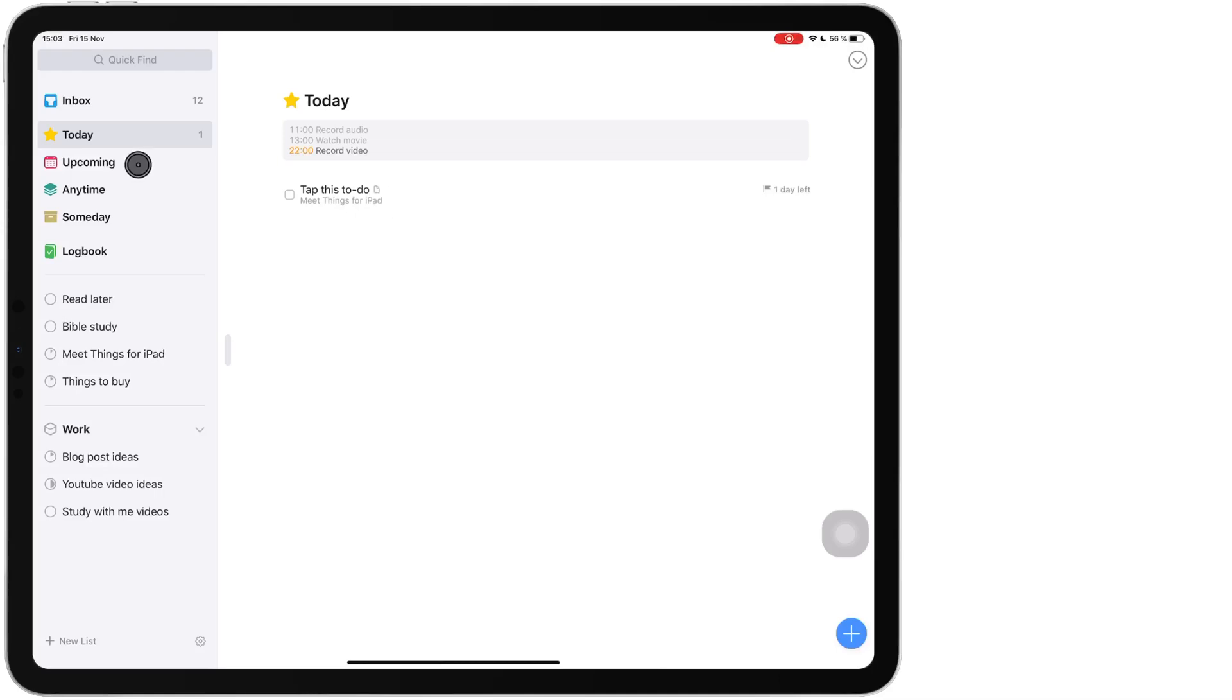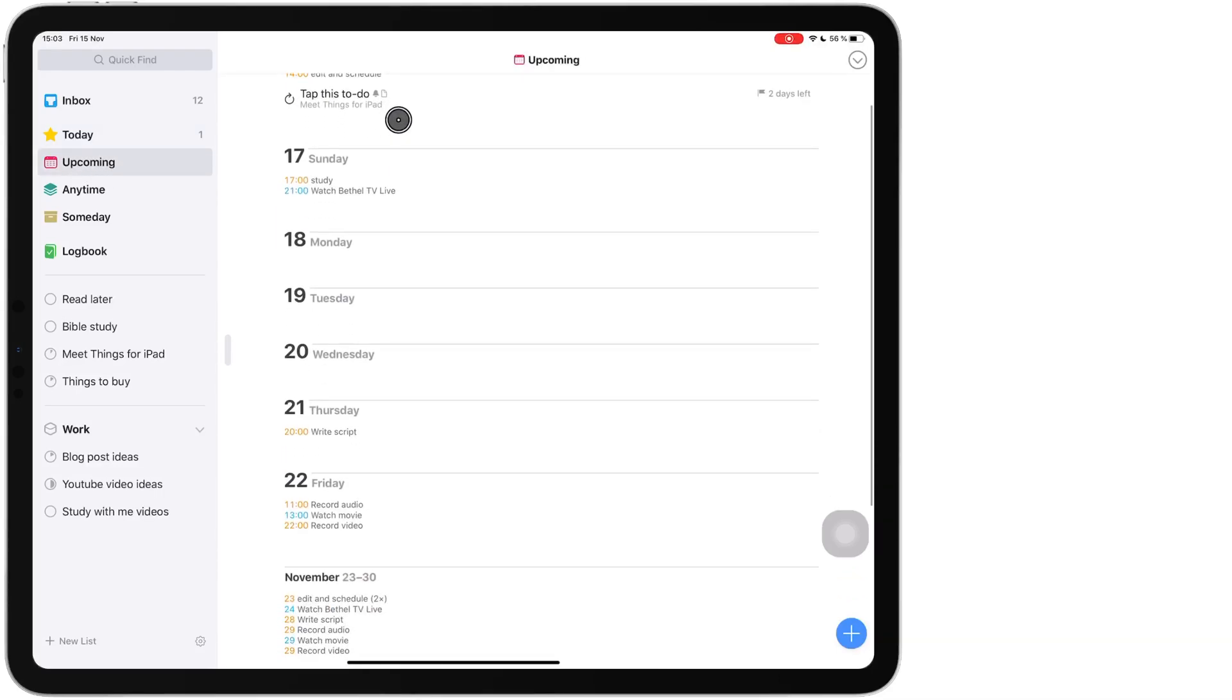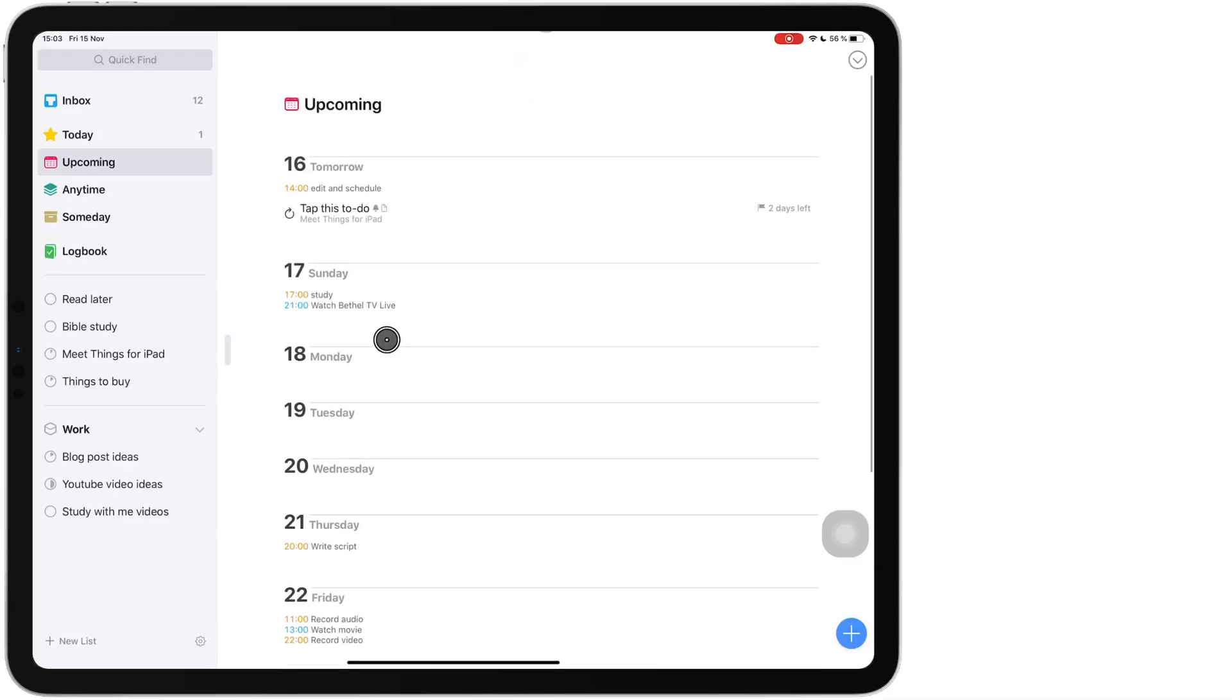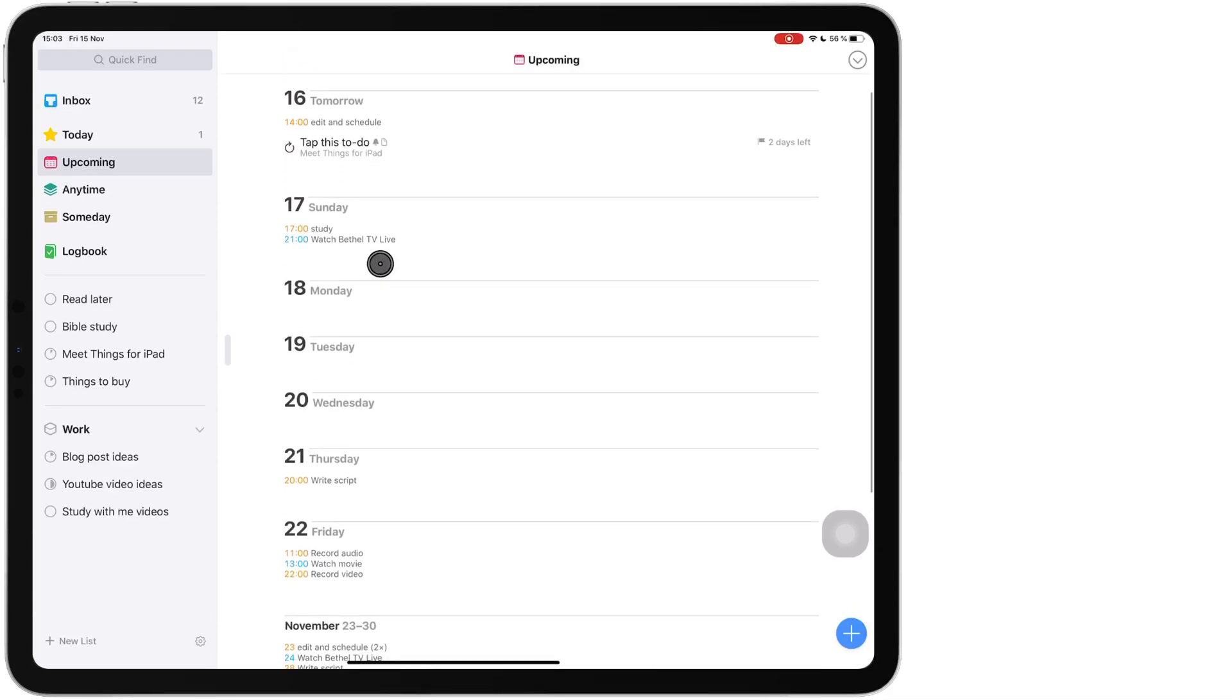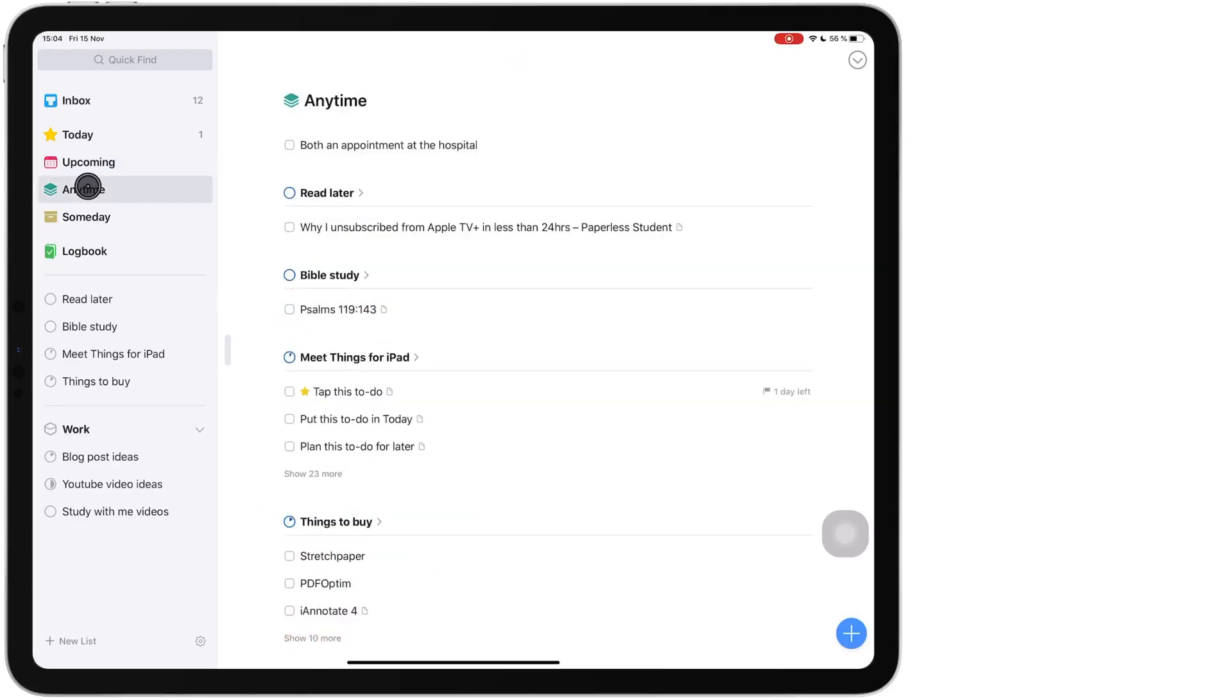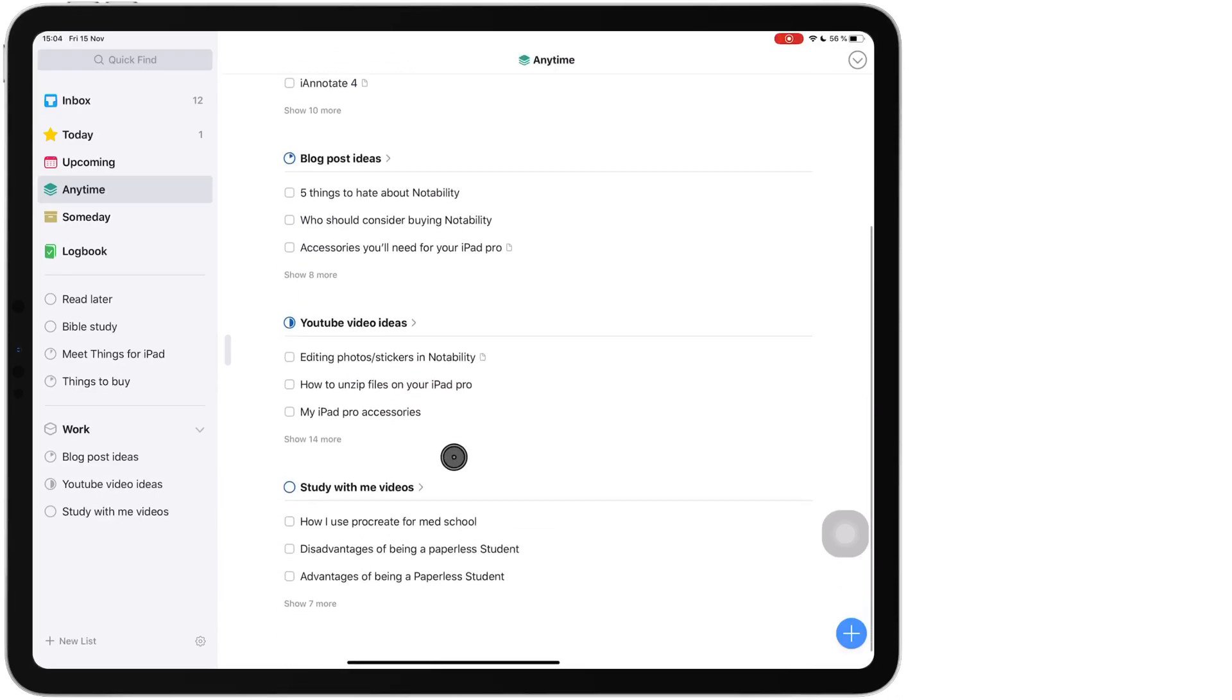Under upcoming I can see next week at a glance starting from the next day. I can also see the rest of the month and I can also see the next four months all at a glance. Under any time I have all the tasks that I haven't scheduled for any specific dates and all my tasks without a deadline.